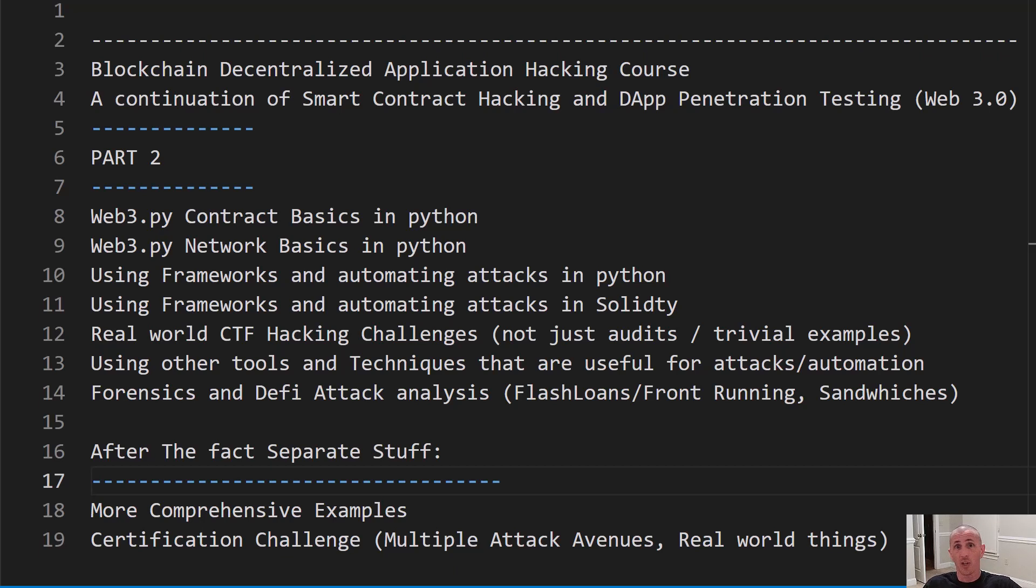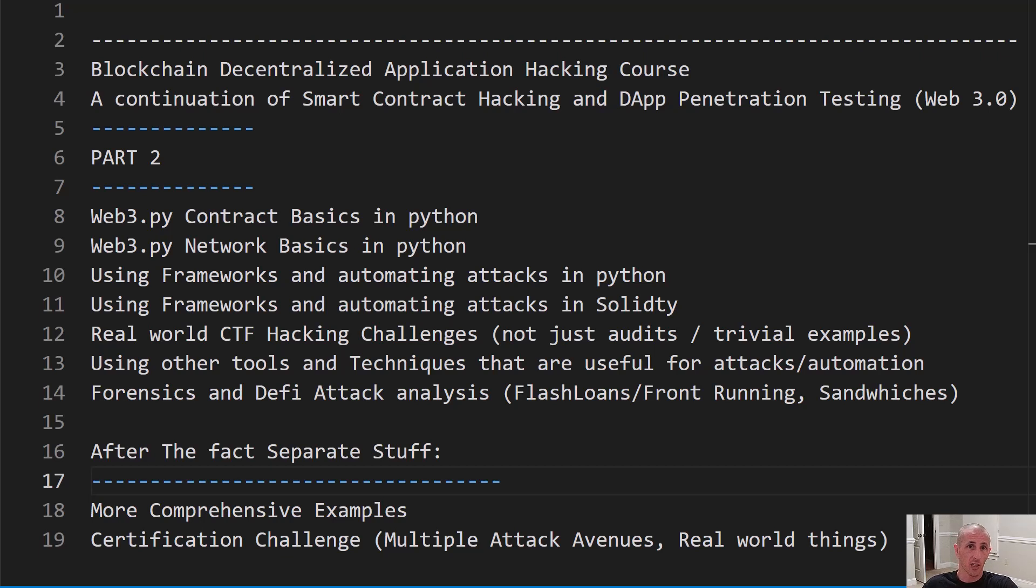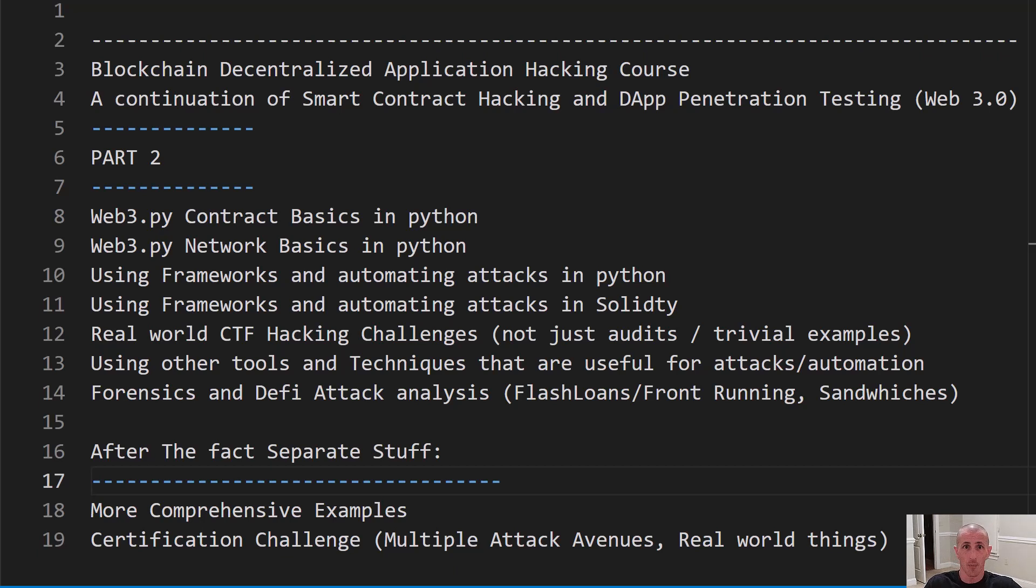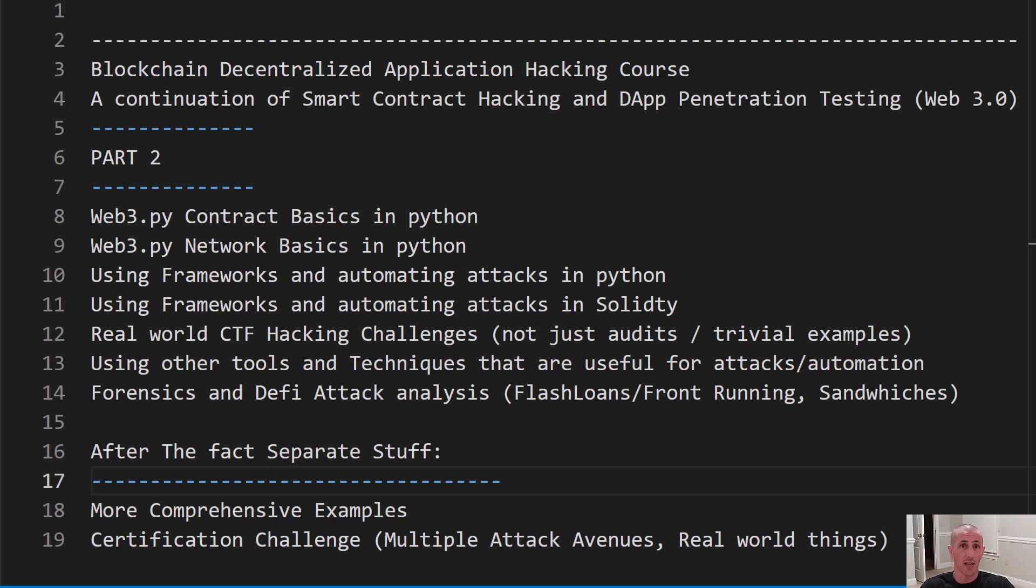Then we're going to jump into part two, which is going to be using frameworks and automating our attacks in Python. We will look at some different vulnerability classes while we go through this that were not in part one. We'll also go through some of the stuff that was in part one and doing it in Python. And then we'll automate it with these frameworks. And then we'll look at other frameworks that are solidity based that help us do other things like fuzz contracts and just different ways to interact and automate our life while we're trying to hack these things.